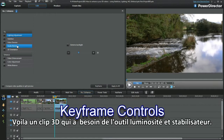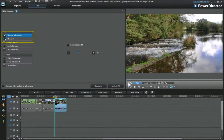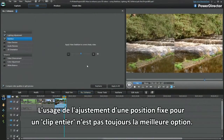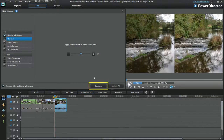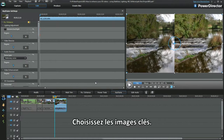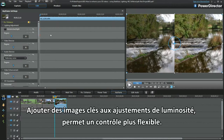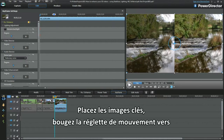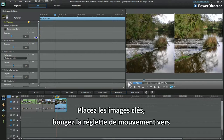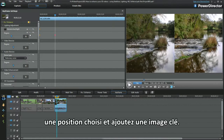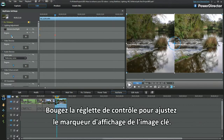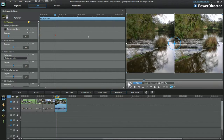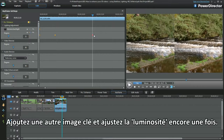Here's a 3D clip in need of both lighting and the stabiliser. The use of a whole-clip fixed-position adjustment may not always be the best option — select keyframes. Keyframing the lighting adjustment offers more flexible control. Move the motion slider to a chosen position and insert a keyframe, then we can control the amount of lighting applied. Move the slider controls to adjust the keyframe display marker, insert another keyframe and adjust lighting once again.